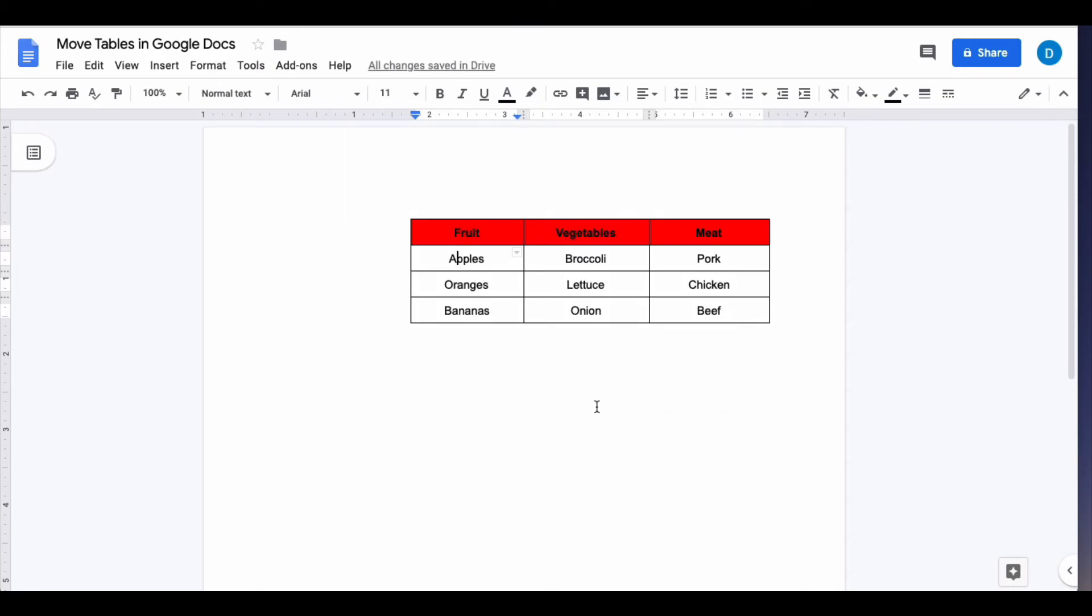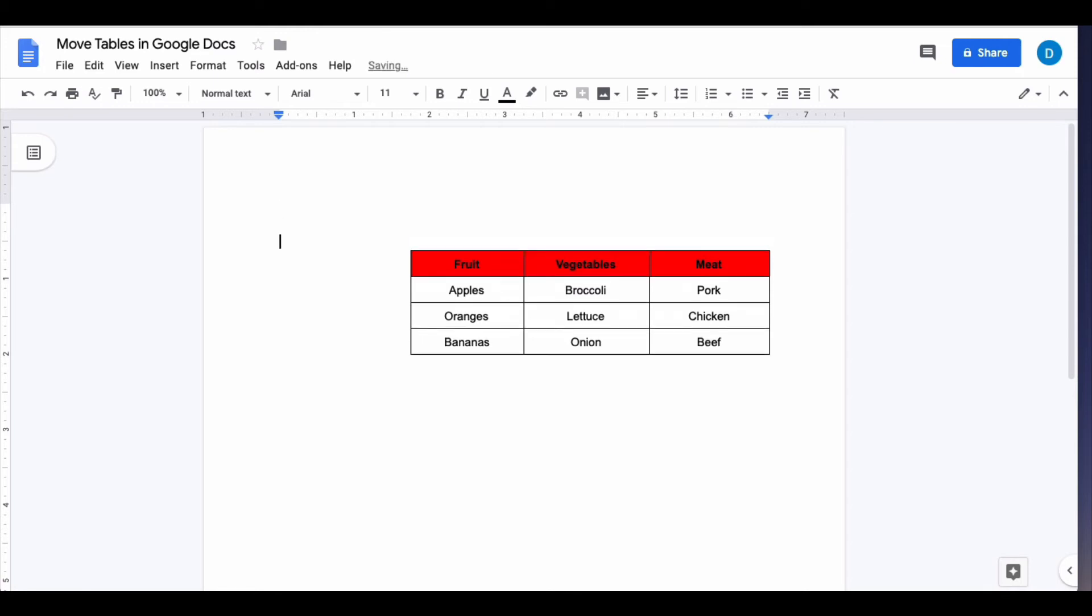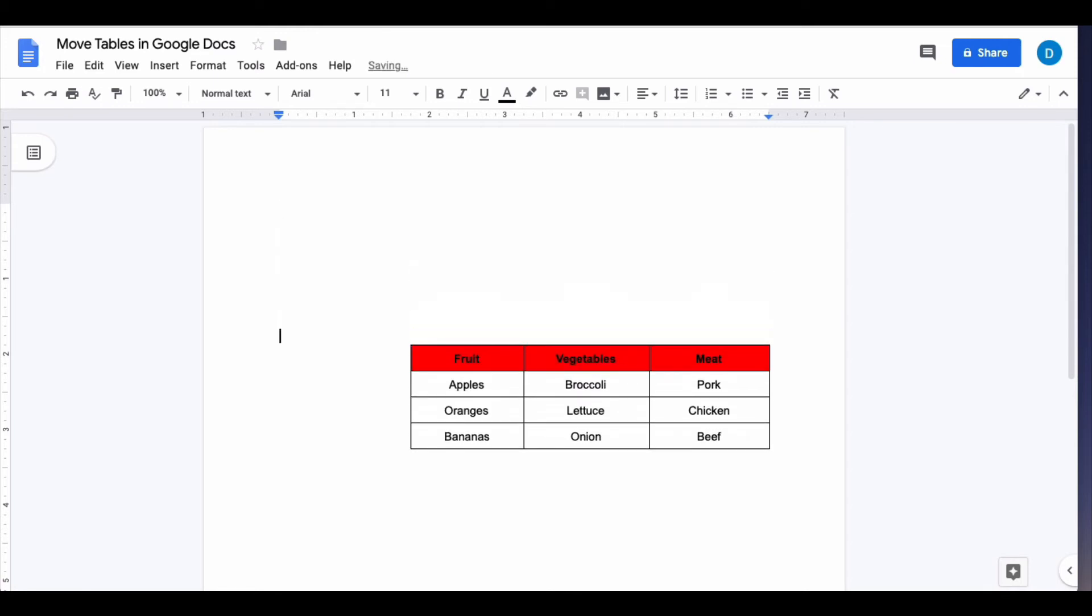And then if you want the table to appear lower on the page, all you do is put the cursor on top of the table and then press enter until the table is exactly where you want it.